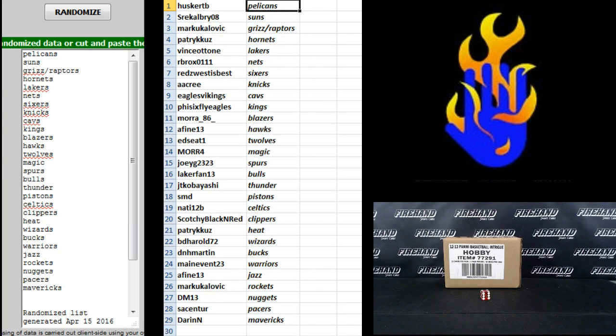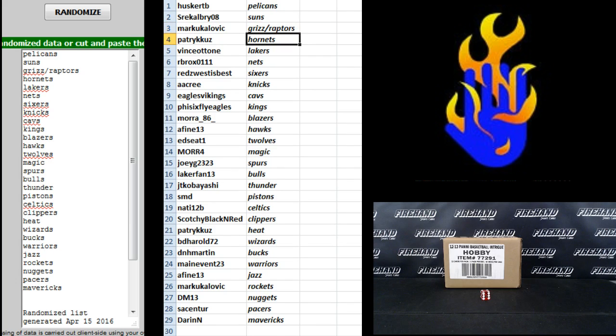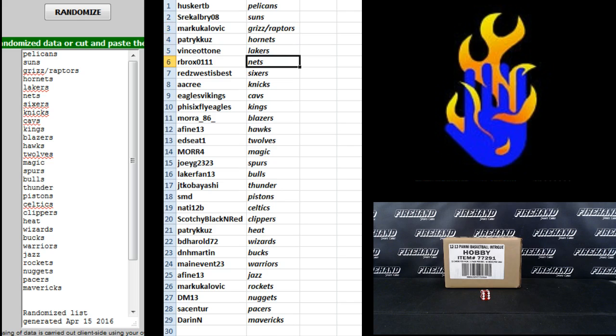3, the Pelicans. Husker TB, Pelicans. SRE, Cowboy, Suns. Mark U, Grizz and Raptors. Patrick Q's Hornets. Vinny, Vegas, Lakers. RB, Rocks, Nets. Reds, West is best, Sixers.